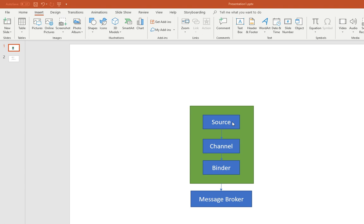Usually a channel name is always associated with the underlying queue name. However, the queue name is not directly used in the code. It's actually in configuration. I'll show you that in a minute.